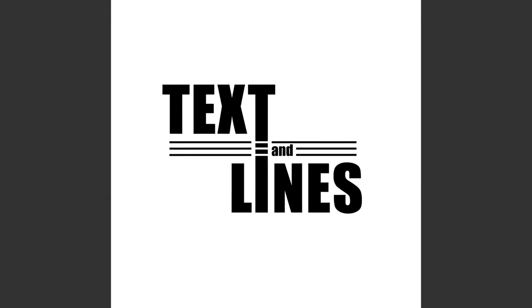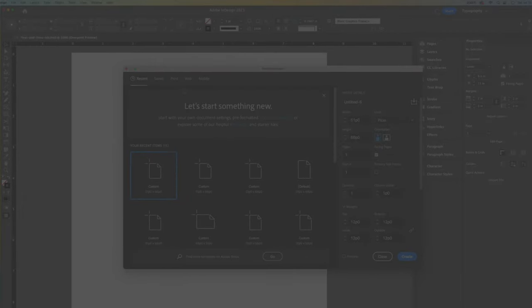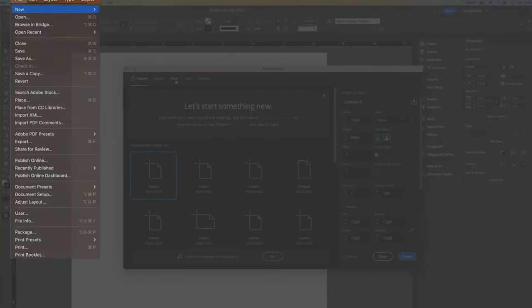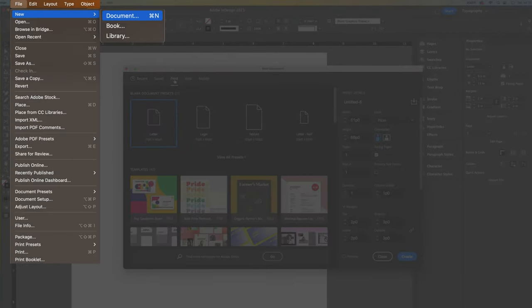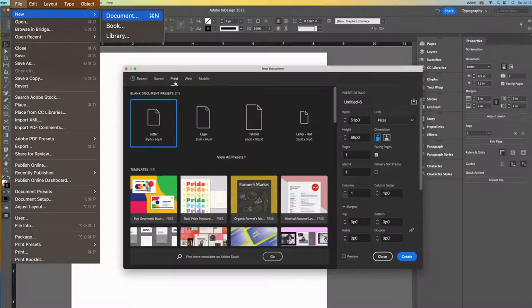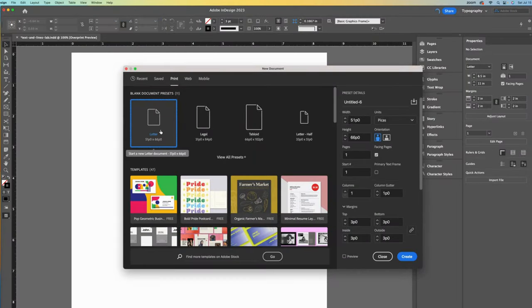It's how we turn type characters into shapes that we can modify. Let's get started with a new file and choose the print tab to find the letter preset, which is for a standard 8.5 by 11 inch document.